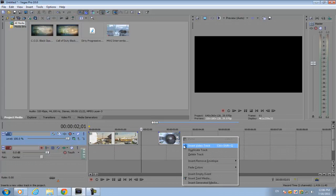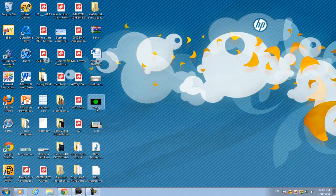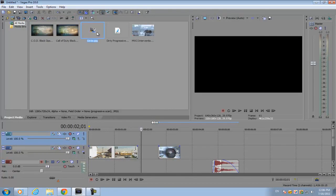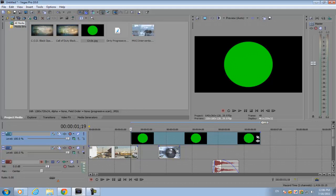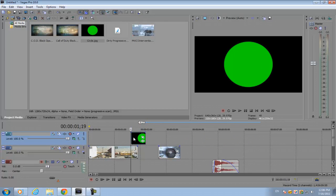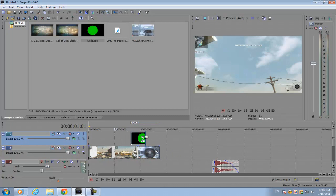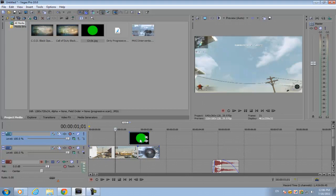You want to import the image into Sony Vegas and drag it on a separate video track above your footage. Then you want to shrink it to about half a second, maybe increase the length of it a bit.